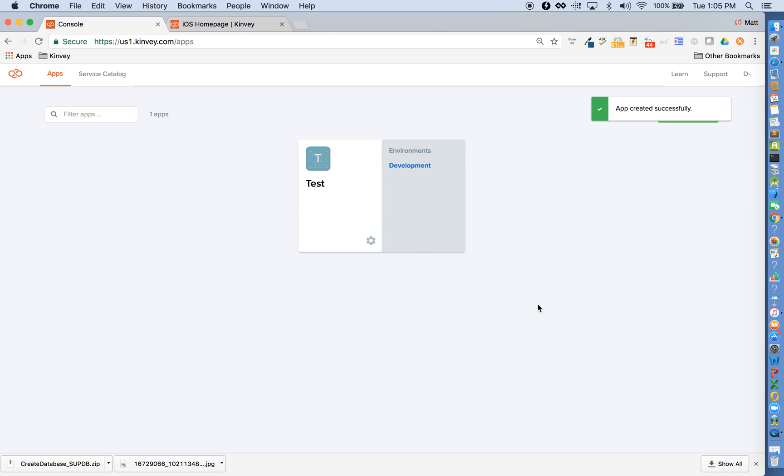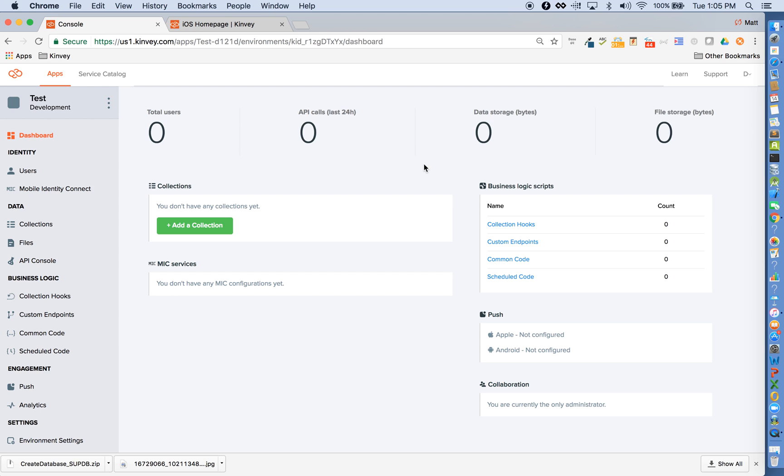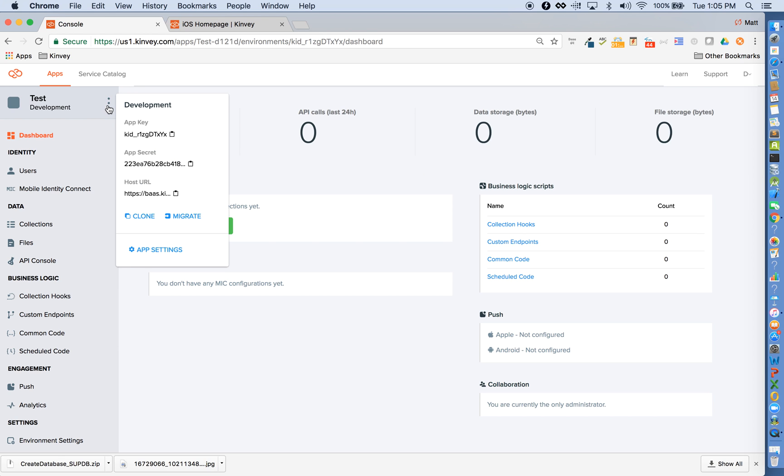You can see that it's already created a development environment for me to work in. I can also clone this development environment as part of a standard software development lifecycle to create a test environment, pilot environment, and ultimately production. I can also migrate content like users or data between environments for testing.